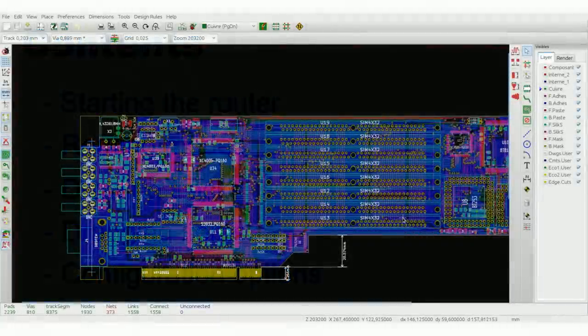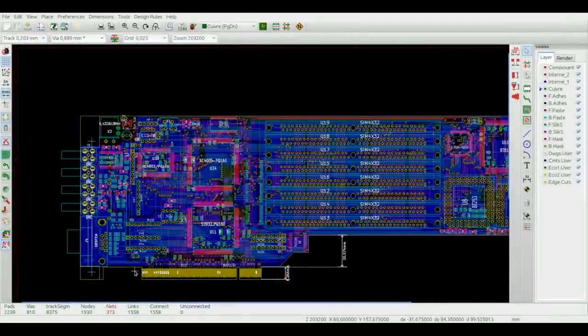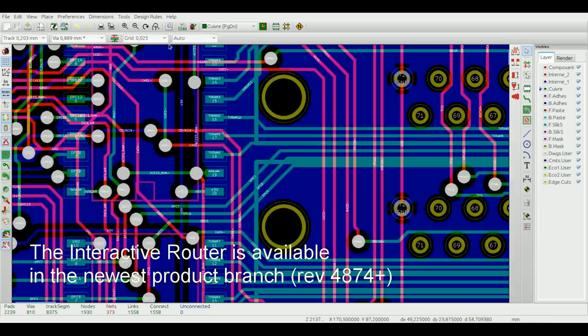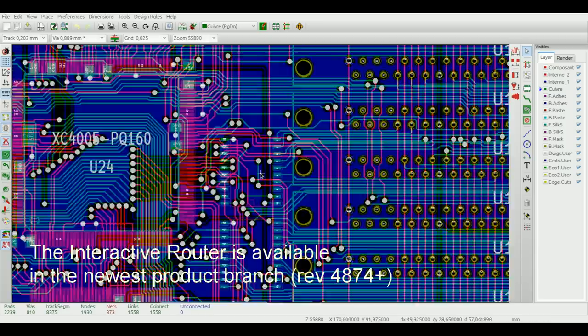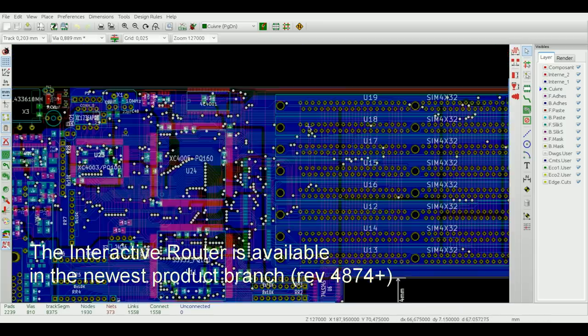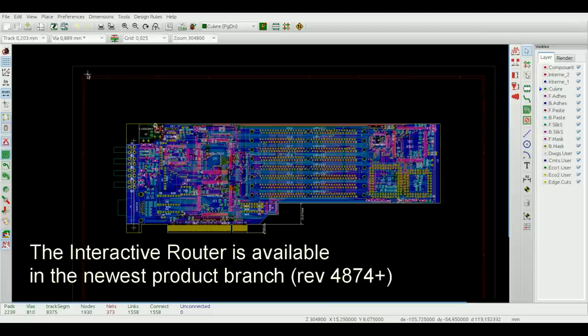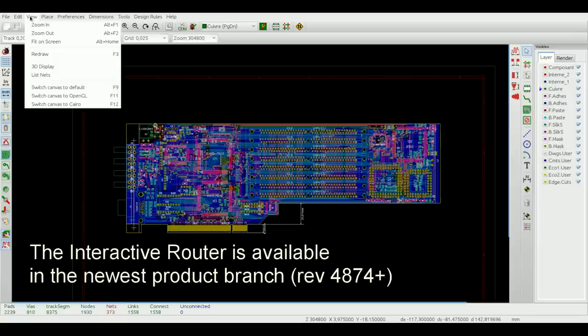In order to use the interactive router tool, all you need to do is download the newest version of KiCad. Under Linux you can use the KiCad install script, under Windows you can use the KiCad windbuilder tool by Brian Sidebotham, and switch the canvas mode to OpenGL in the view menu by selecting the switch canvas to OpenGL option or by simply pressing F11.